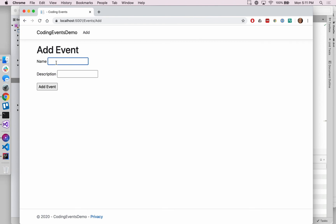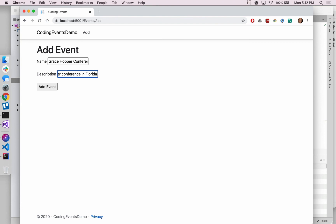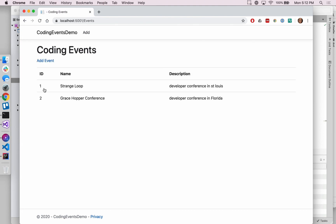Let's say, Grace Hopper conference. I think this one's in Florida. And add this one.